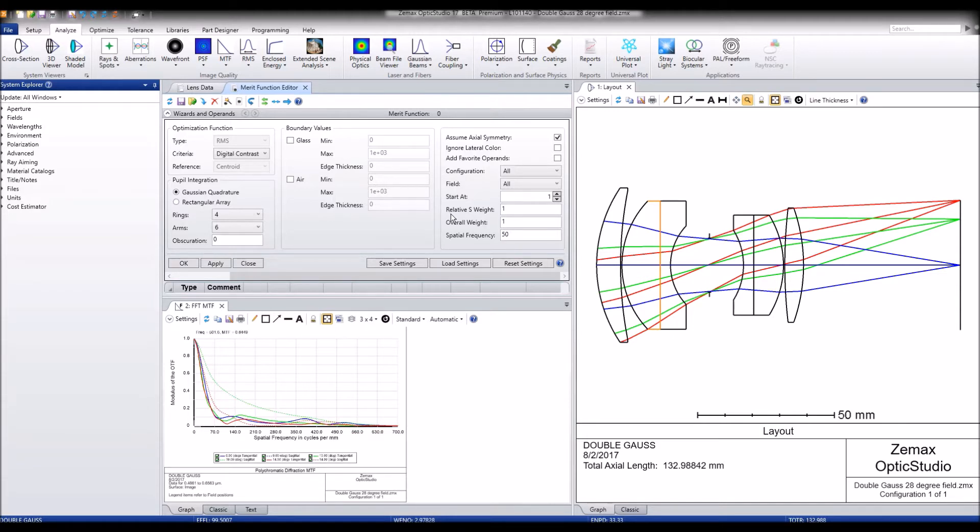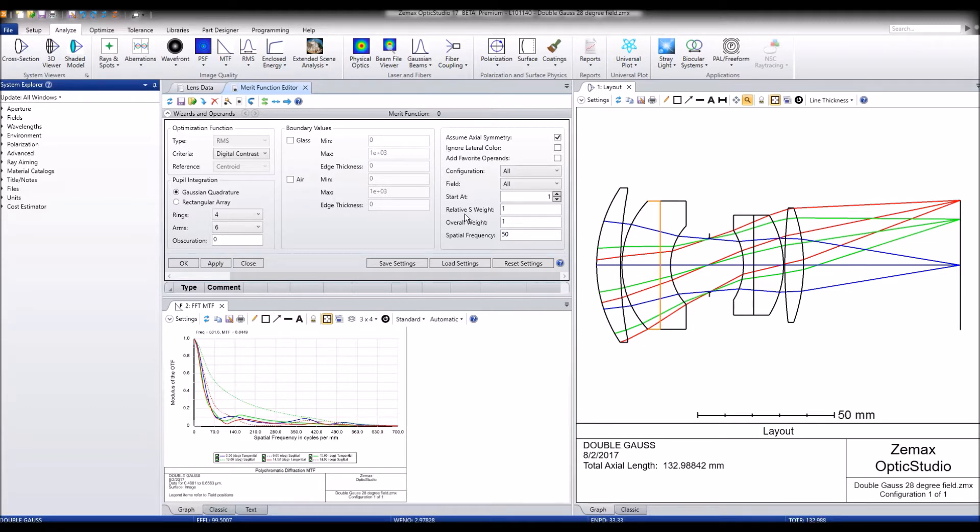So this will affect the sagittal and tangential MTF and how much we optimize for each of those.